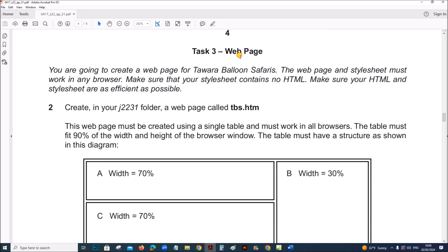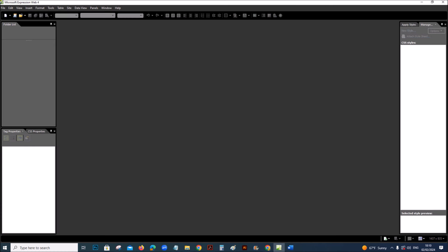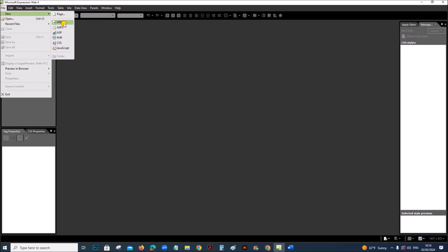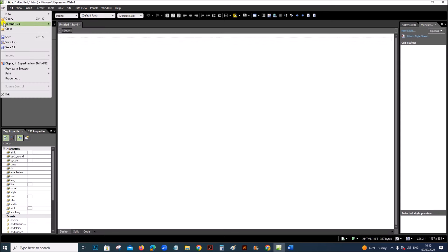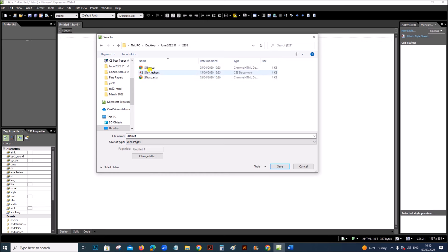Next we need to create a web page. Create in your folder a web page called tbs.htm. I am using Microsoft Expression Web. Open a new HTML page — if it is not visible, go to File, New, HTML. First save it as TBS inside your J2231 folder and save.